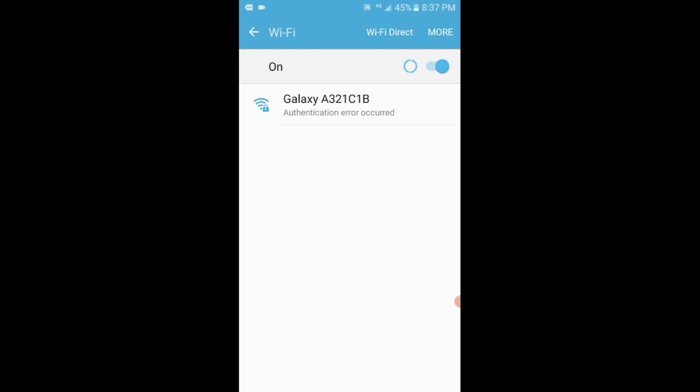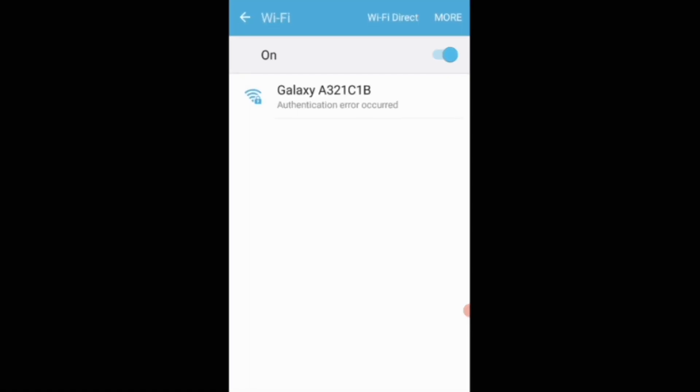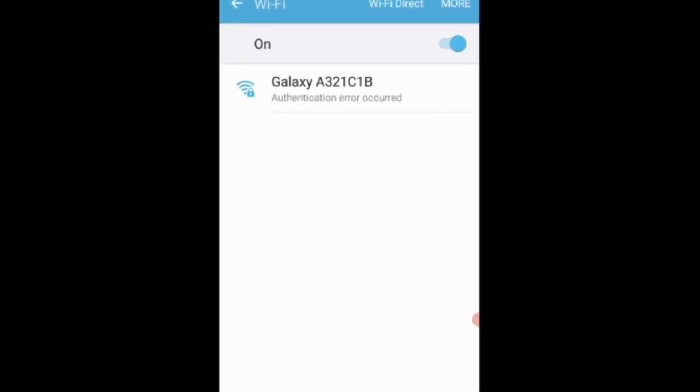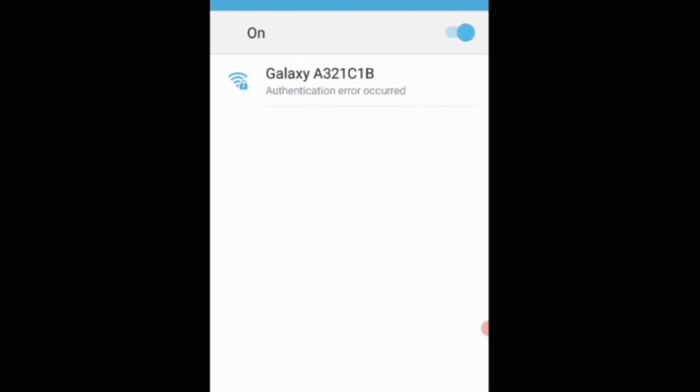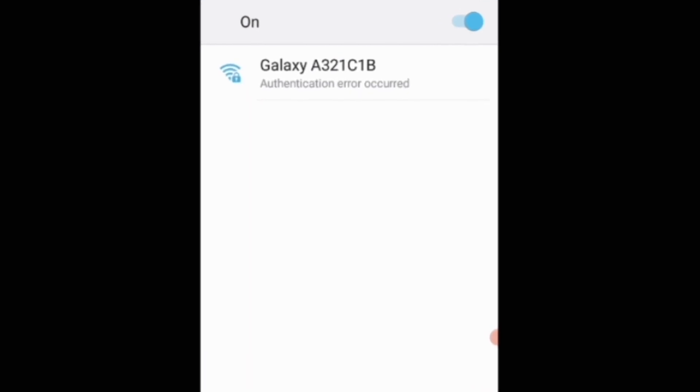Viewers, you can see that I have connected my smartphone with the mobile hotspot connection but the error is shown up which is authentication error occurred.